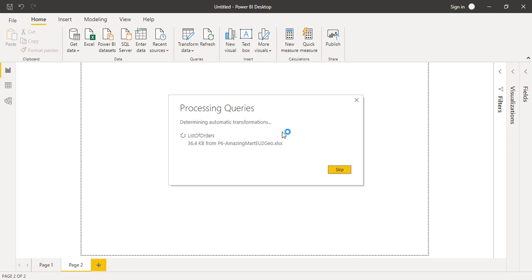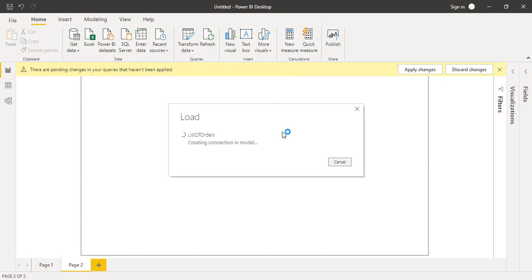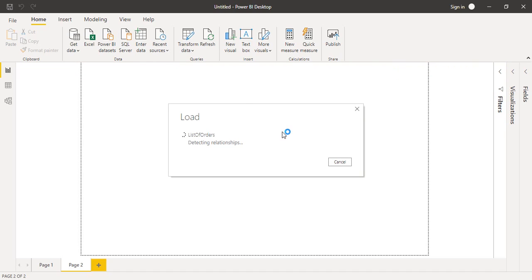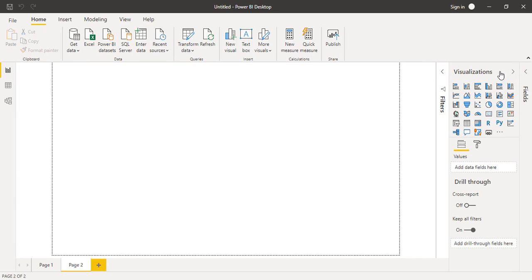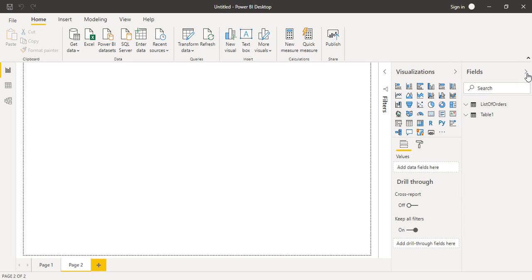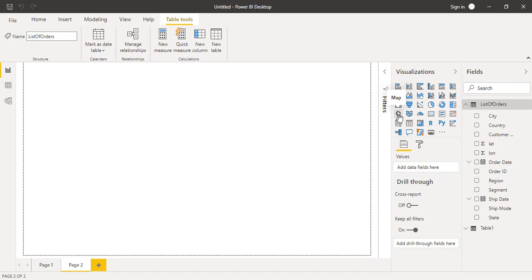You must be wondering how to create a map. There's a very simple method. Just as the charts, a map is also available in the visualizations pane as a visualization itself. If you expand the visualizations pane and fields pane, in the visualizations pane you can see something written as 'map'.